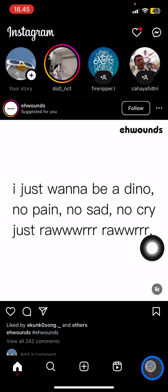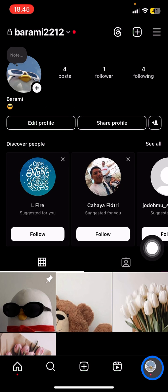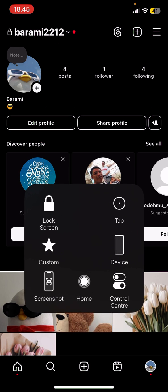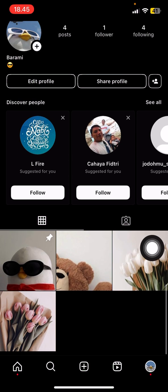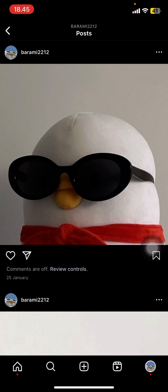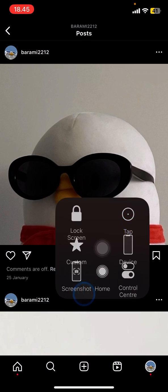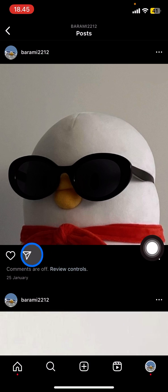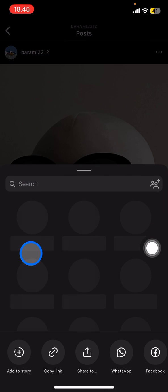You just need to decide which story or post that you want to share as your Instagram story. Here, I would like to use this one. Just tap into the share button right here.